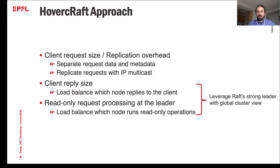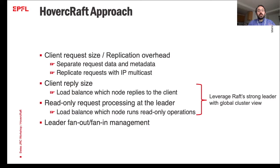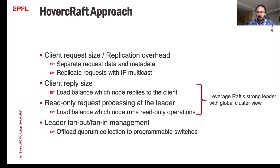Finally, we use programmable switches to handle the fan-out and fan-in of the state machine replication communication pattern, so that the leader does not have to do all the packet processing, avoiding the CPU bottleneck in this case.